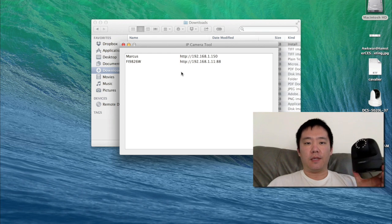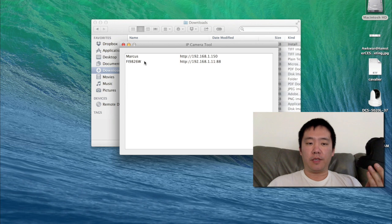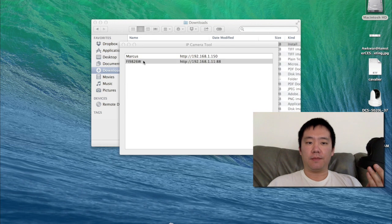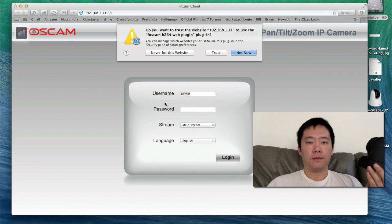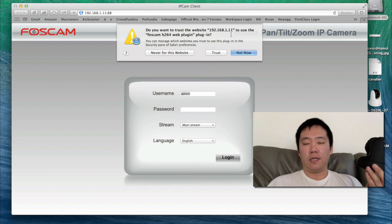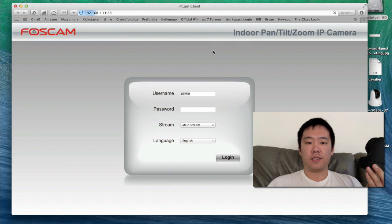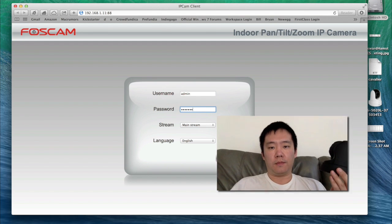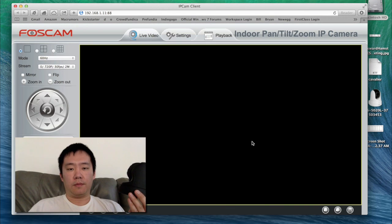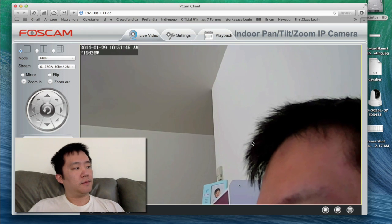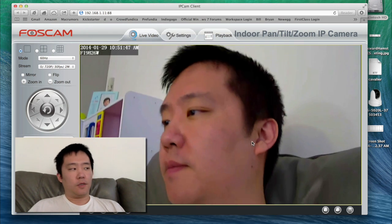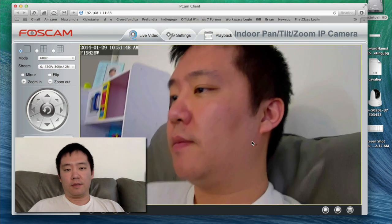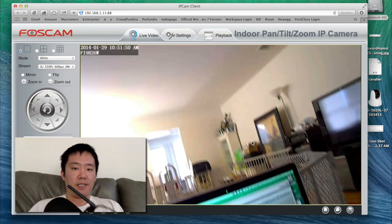Here's the unit. I'll open the IP camera tool and double-click on it. It's found a new IP for this plug-in — I'll say yes, trust. I'll put in my password, and now it's logged in. There you go.